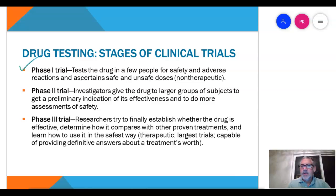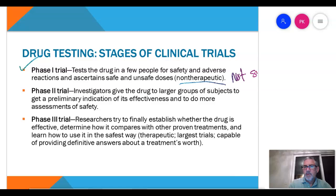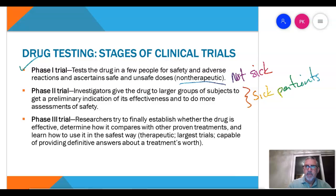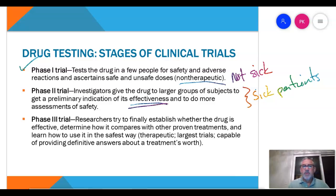Just to remind you: Phase one — we test on a few people for safety and adverse effects. These are non-therapeutic, so not sick patients. In the case of the COVID vaccines, they tested on college students. Phase two — these are sick patients, around 300 to 1,000 patients. We're looking for effectiveness: does it work? We're looking at dosing effectiveness, and we're also assessing safety.